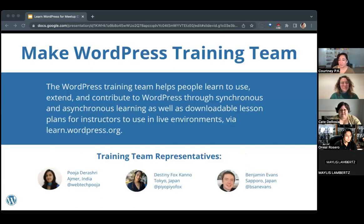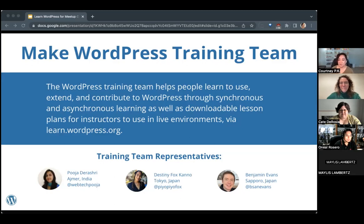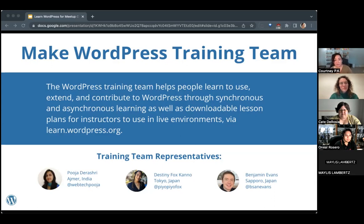I want to introduce you to the training team on the WordPress open source project. The WordPress training team helps people learn to use, extend, and contribute to WordPress through synchronous and asynchronous learning, as well as downloadable lesson plans for instructors to use in live environments — that's at learn.wordpress.org. Meetup organizers can use these resources in live environments. We have new training team representatives for 2023: Pooja from India, Destiny located in Tokyo Japan, and Ben Evans, also in Japan.